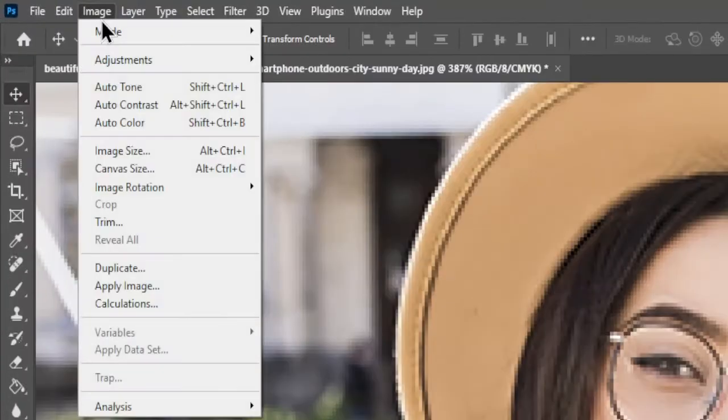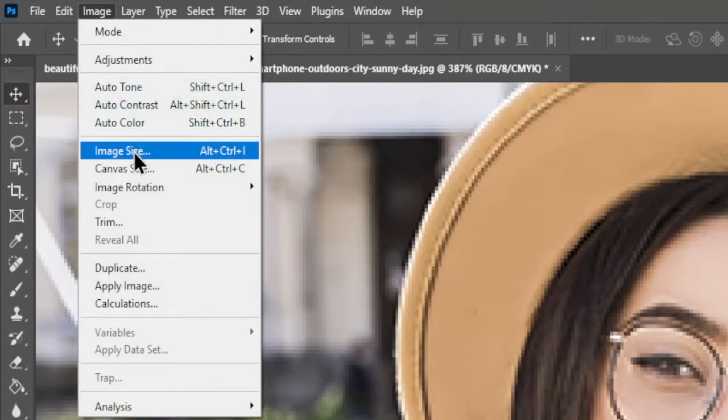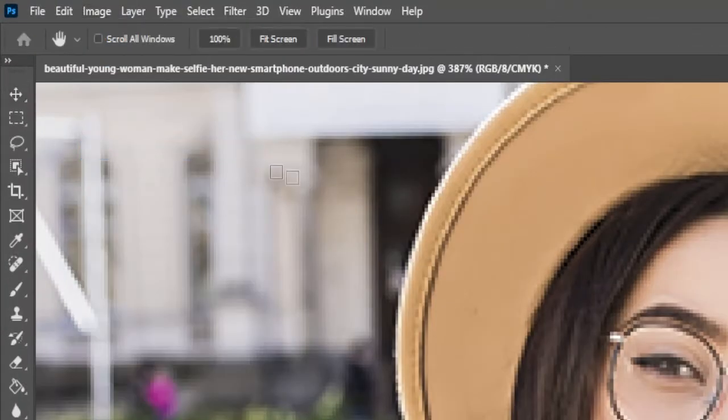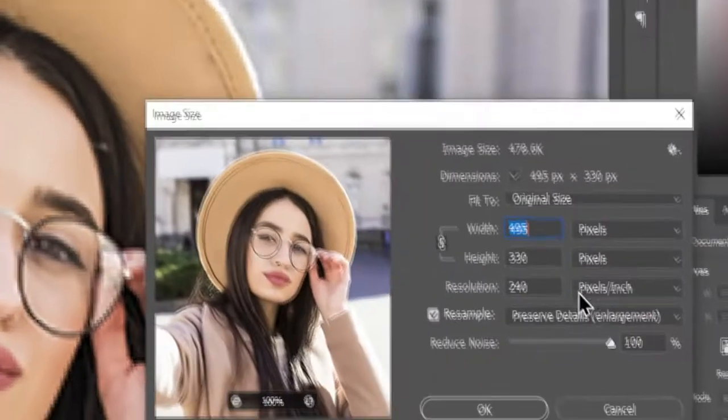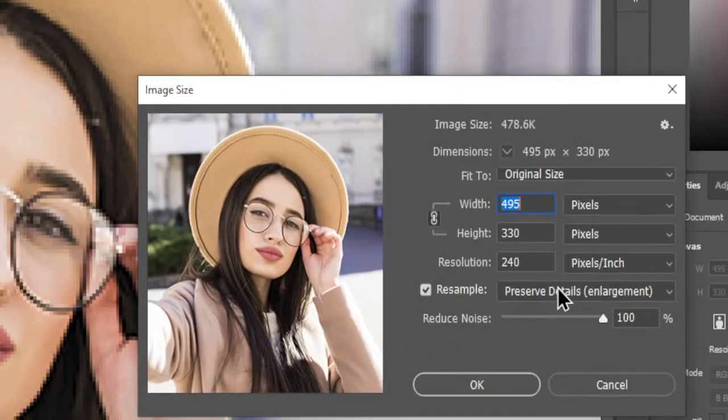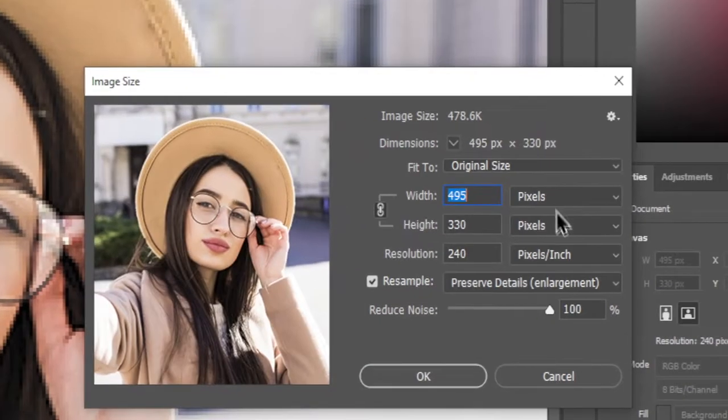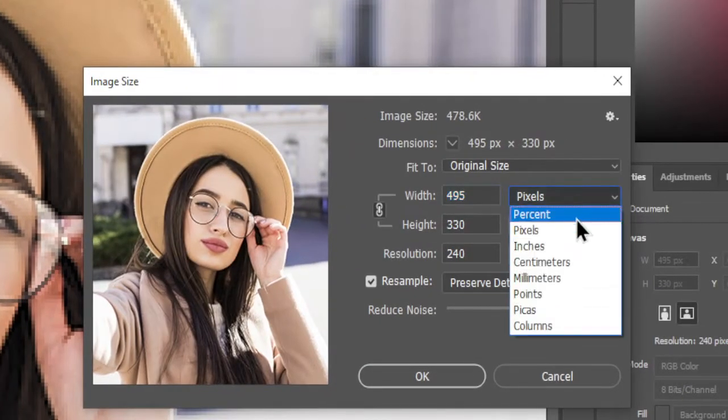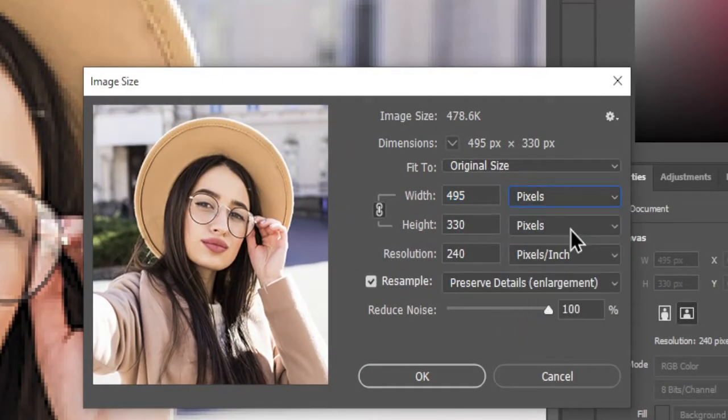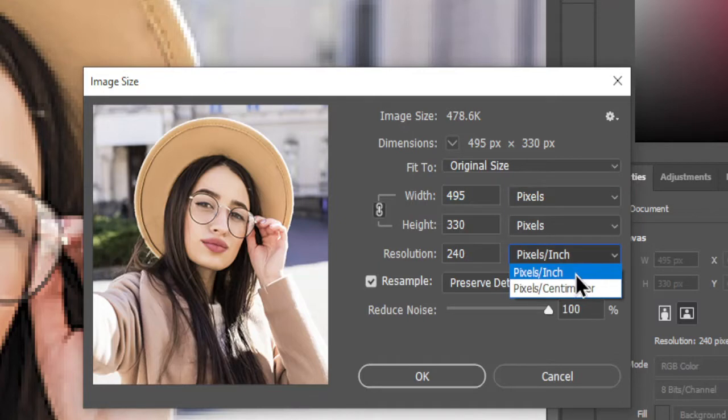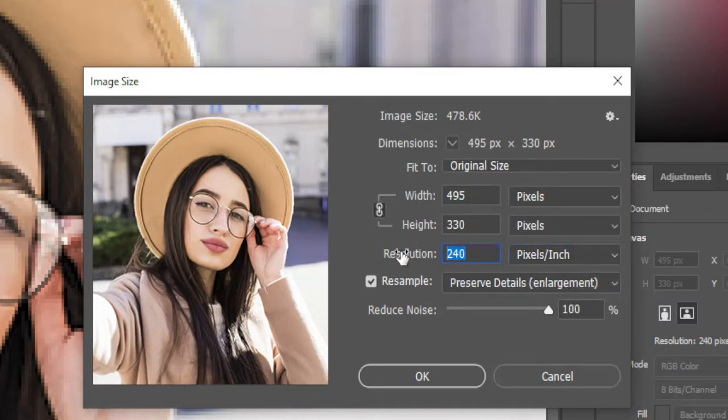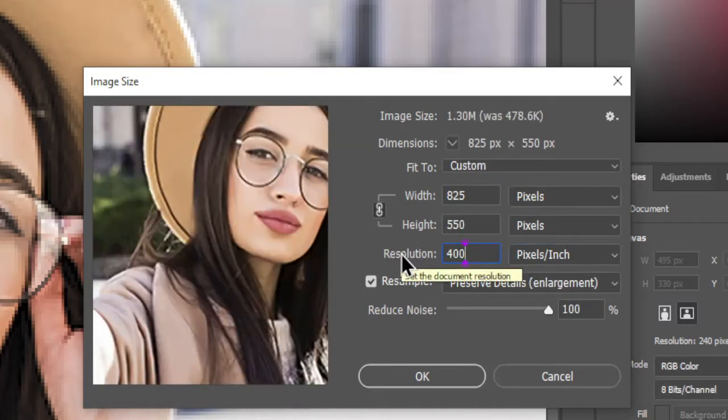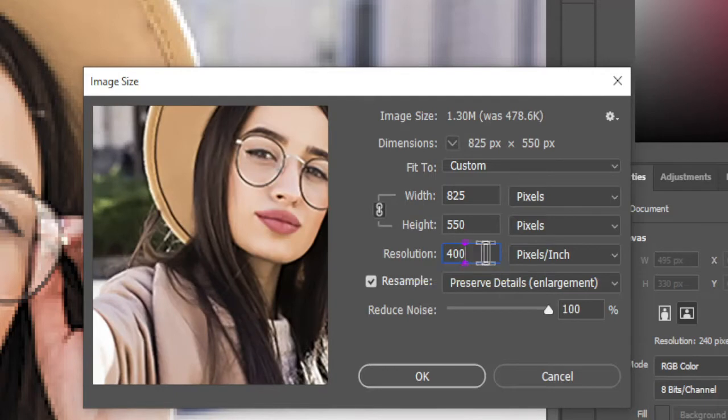First, go to the Image menu and select Image Size. If you notice noise in the picture, choose the Pixel option and select Pixels per Inch. Set the resolution to 400 and adjust the width to your preference, such as 495 by 339.